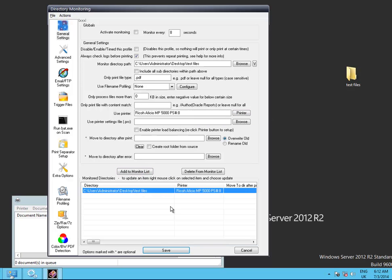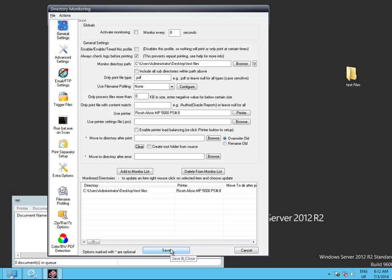Now, you can either activate monitoring and let it run and test it that way to start with before you run as a service. In this case I'm going to go straight to the service because I know it runs.